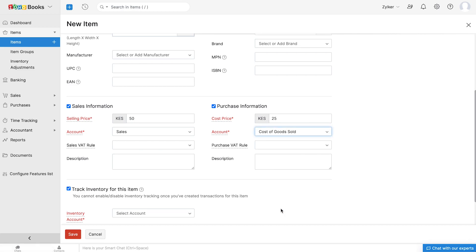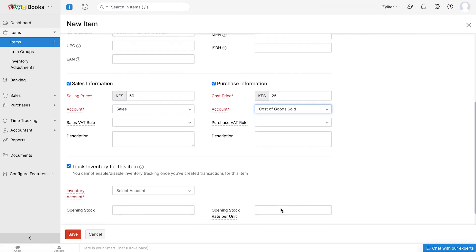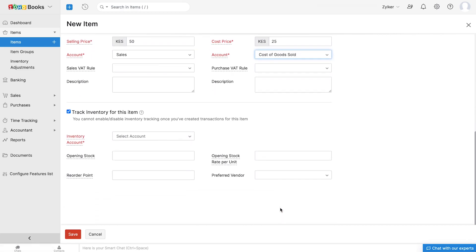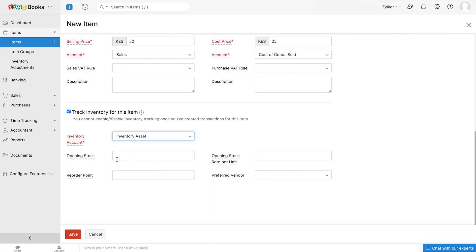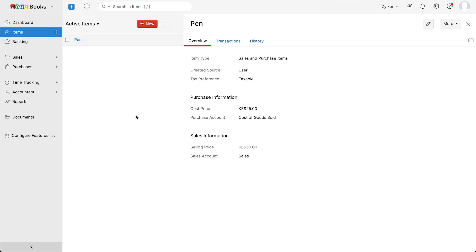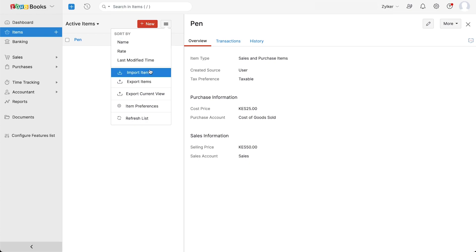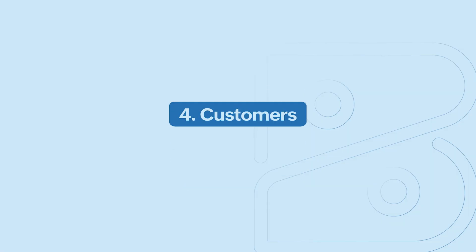You can also choose to track inventory for this item and select the corresponding inventory account, opening stock, and opening stock rate per unit. Now you can save it. You can also choose to import your items by clicking here. The import option is also available for other modules such as customers, vendors, and so on.